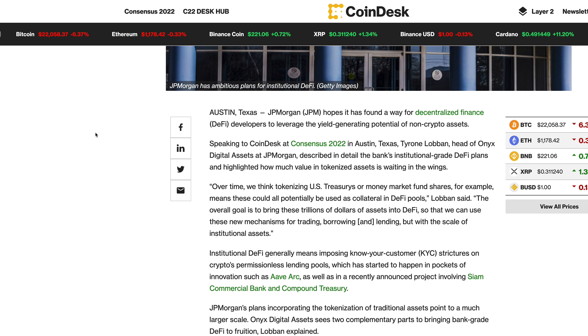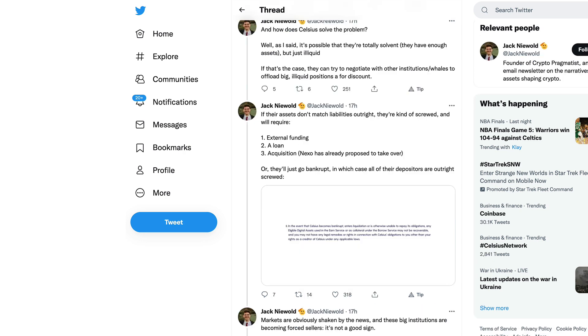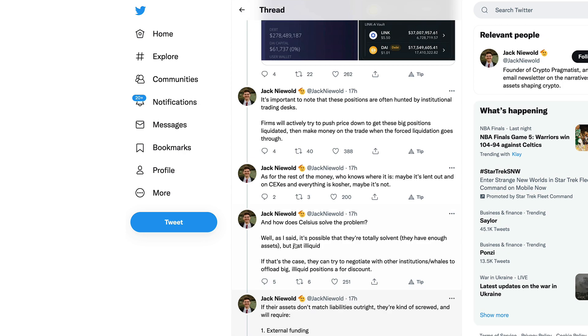No, I'm not joking about this. John Deaton hits the nail on the head. Moving into the regulated world, JP Morgan hopes it has found a way for decentralized finance developers to leverage the yield generating potential of non-crypto assets. Speaking to CoinDesk at Consensus, Tyrone Loban, head of Onyx Digital Assets at JP Morgan, described in detail the bank's institutional grade DeFi plans.